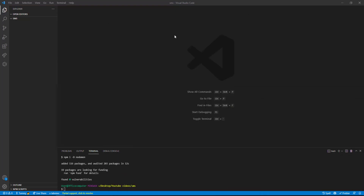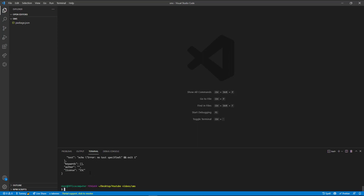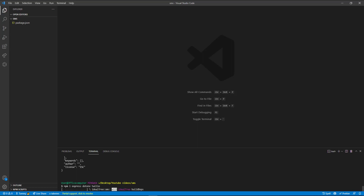We'll get started. I'm in VS Code and I'm going to initialize an npm project using the dash y flag so npm will just use the defaults. We need three packages: we're going to install dotenv, Express, and Twilio, so I'll say npm i express dotenv twilio.